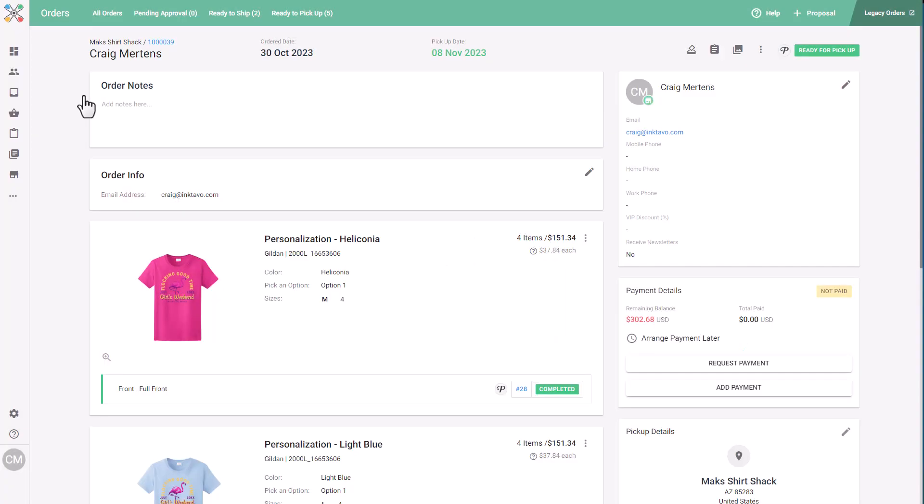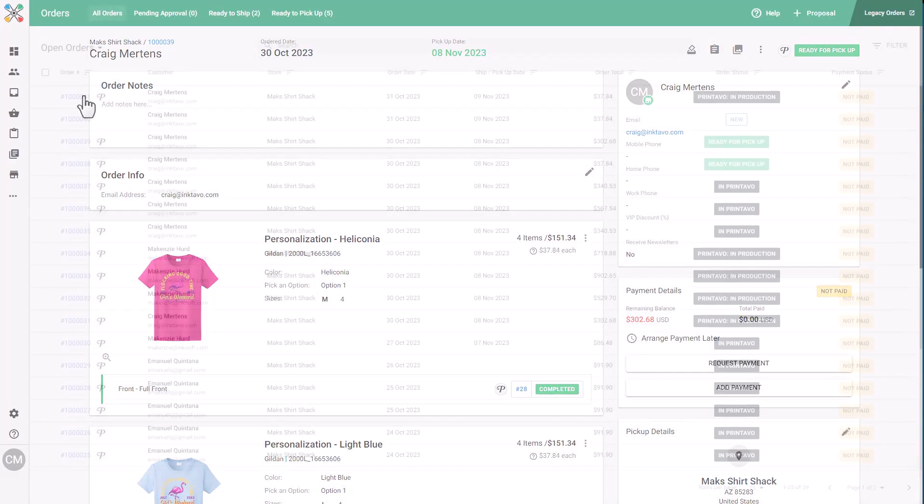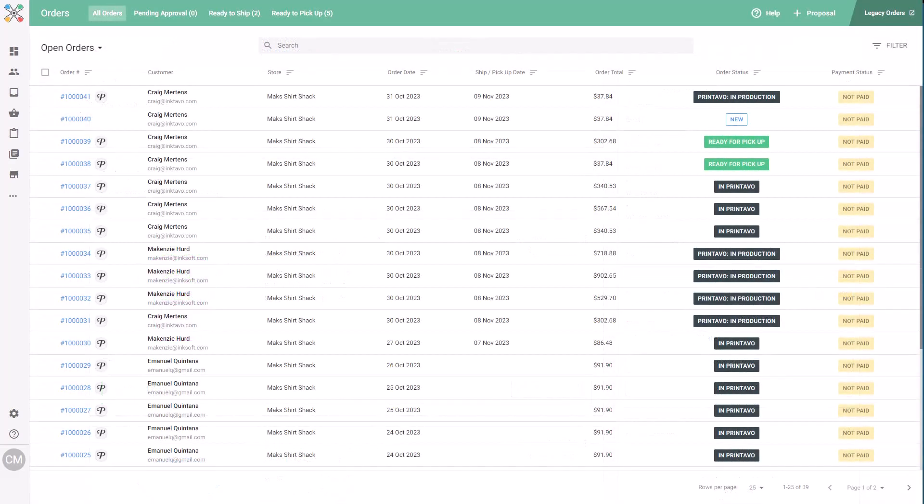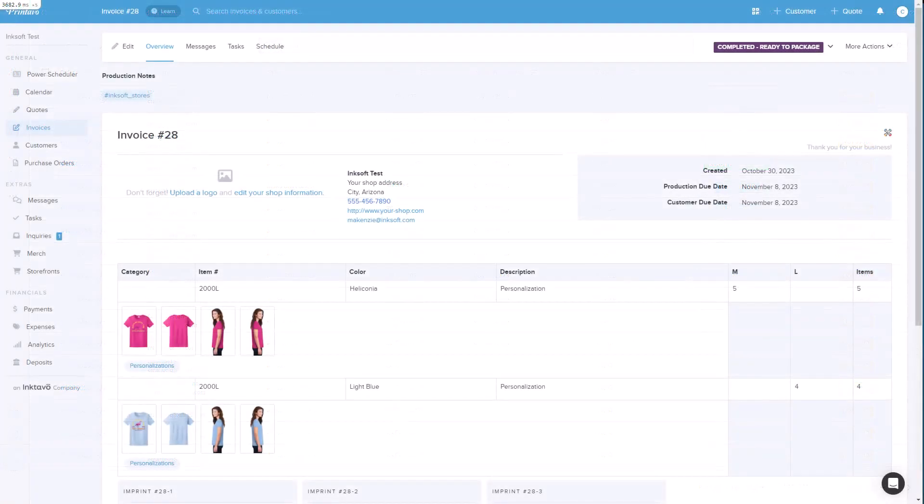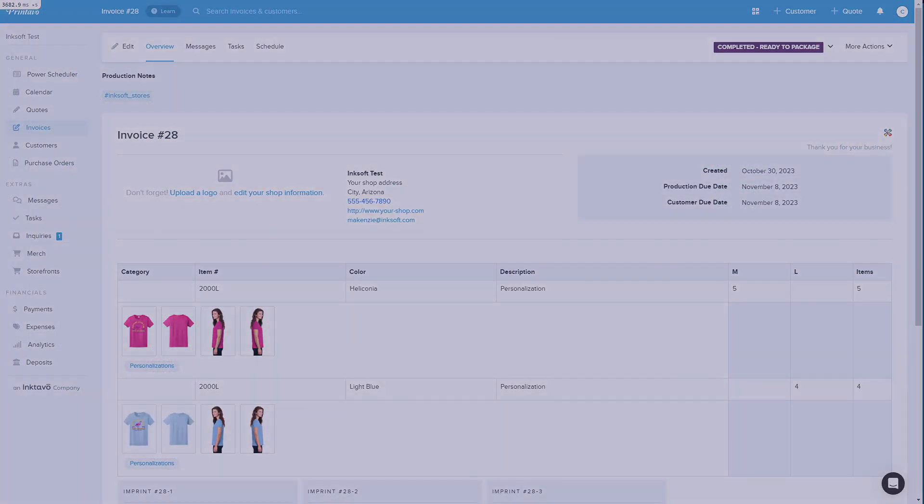Printavo is stepping in as a production tool. InkSoft is handling the rest of the lifecycle of the order. The integration between InkSoft and Printavo provides the best of both worlds: the power and convenience of InkSoft stores matched with the automation and efficiency of Printavo for production.